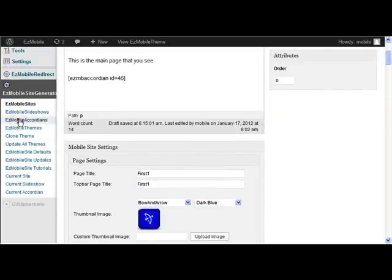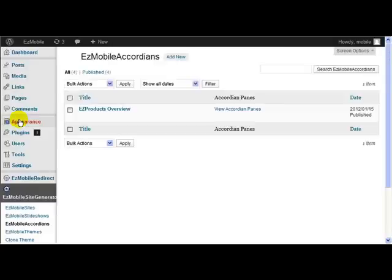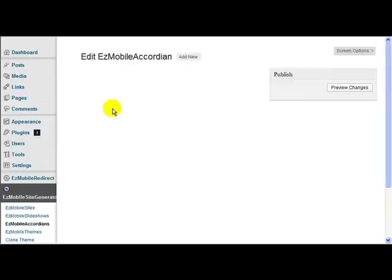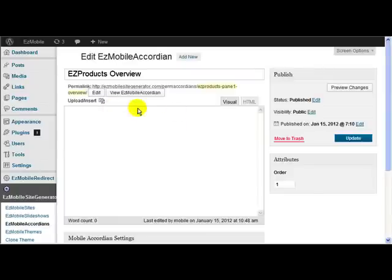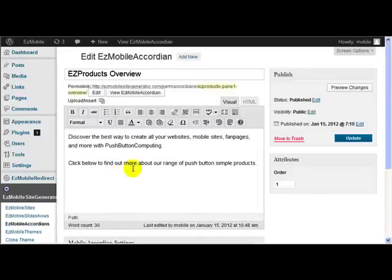Let's go up here to our menu, go to Easy Mobile Accordions, and I've got one here which I've called Easy Product Overview.